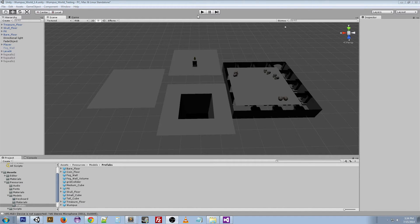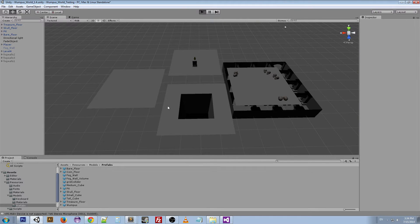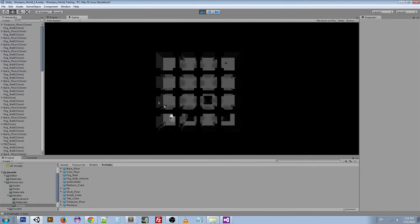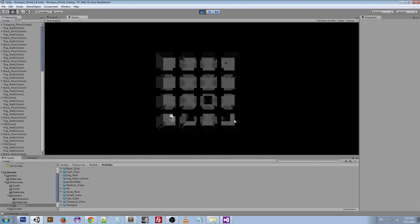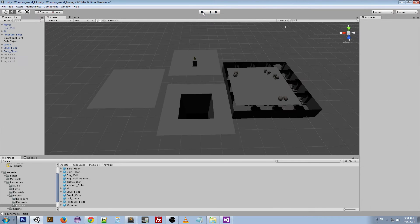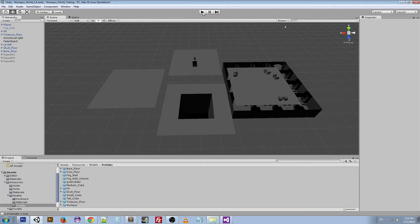If I press play here, you can see that I've got bare floors, I've got the treasure up in the corner here, and then I've got three pits that have been placed. What's happening is it's iteratively going through and placing pits randomly through the floor plan.